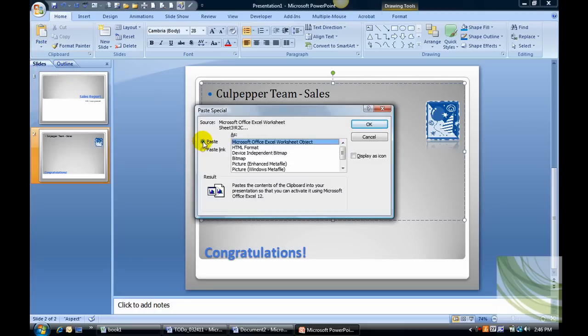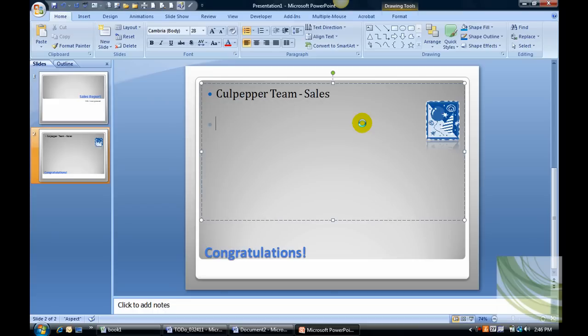What you want to paste is a Microsoft Office Excel worksheet object. Say OK and that's going to drop down the Excel spreadsheet you just copied.